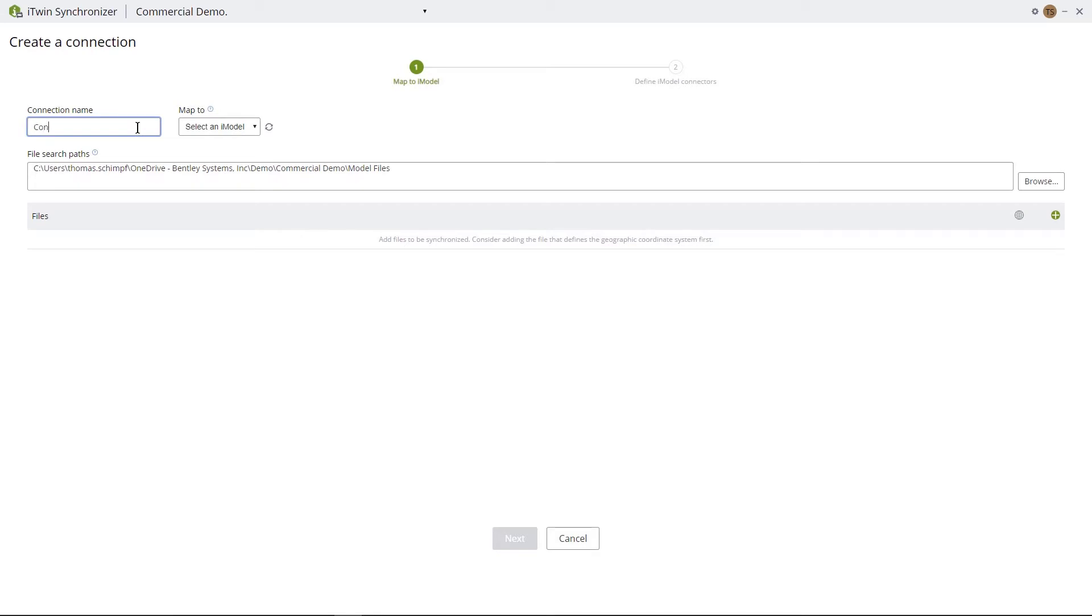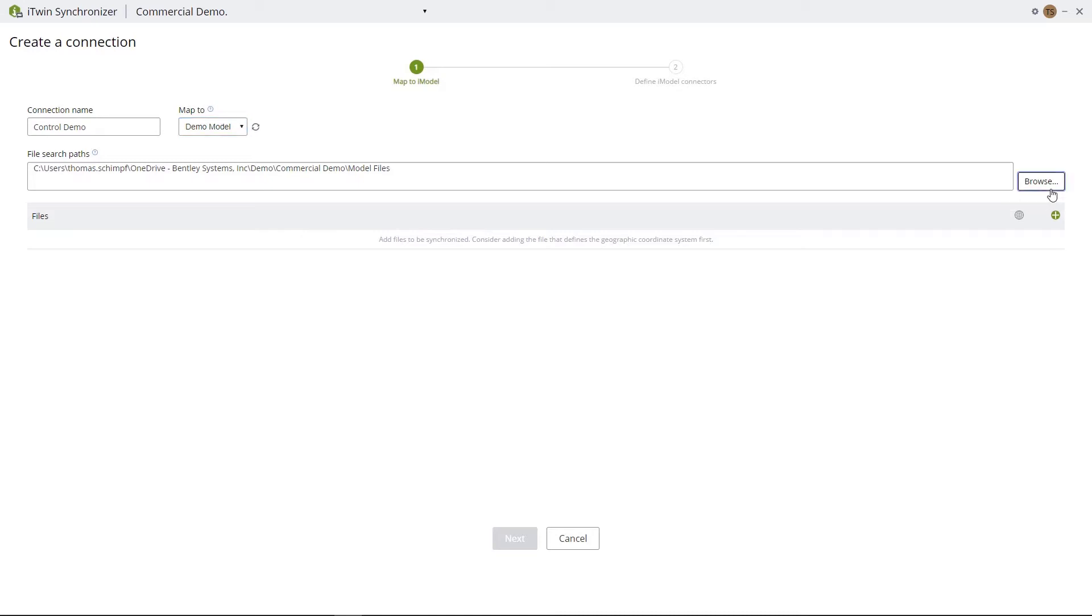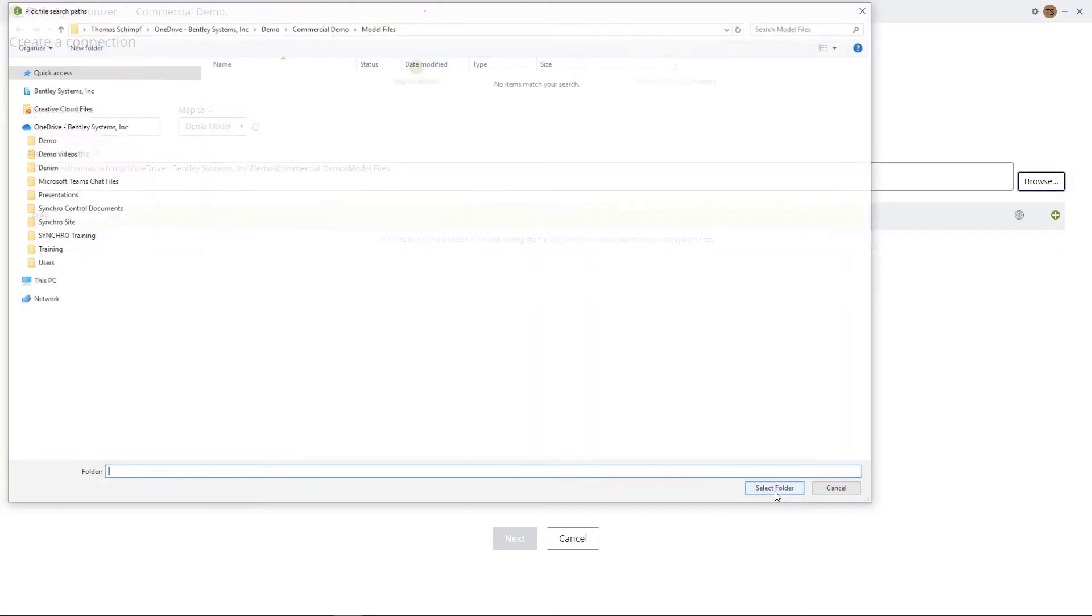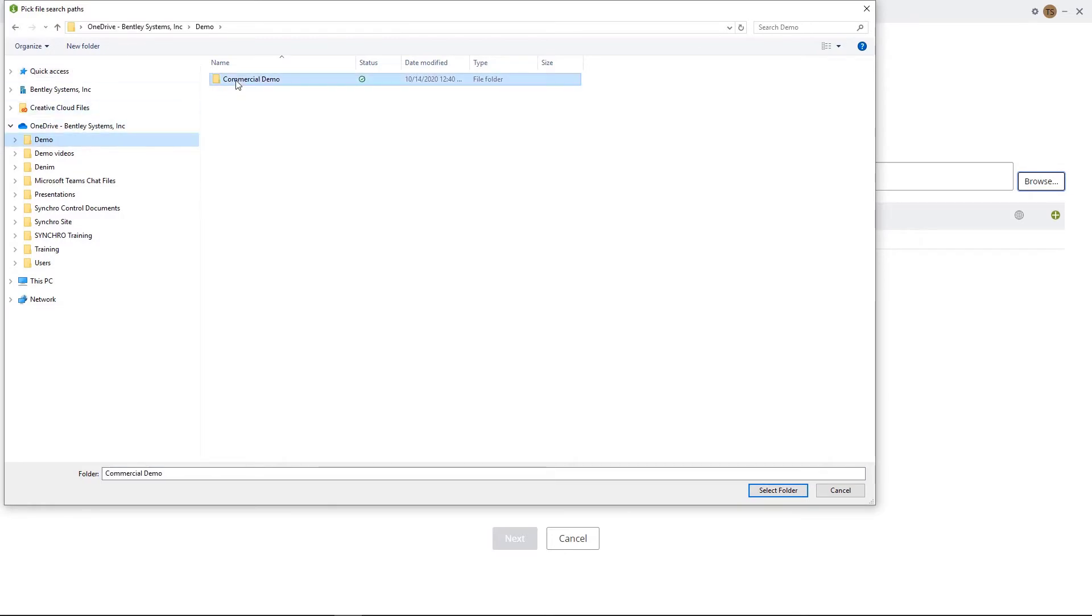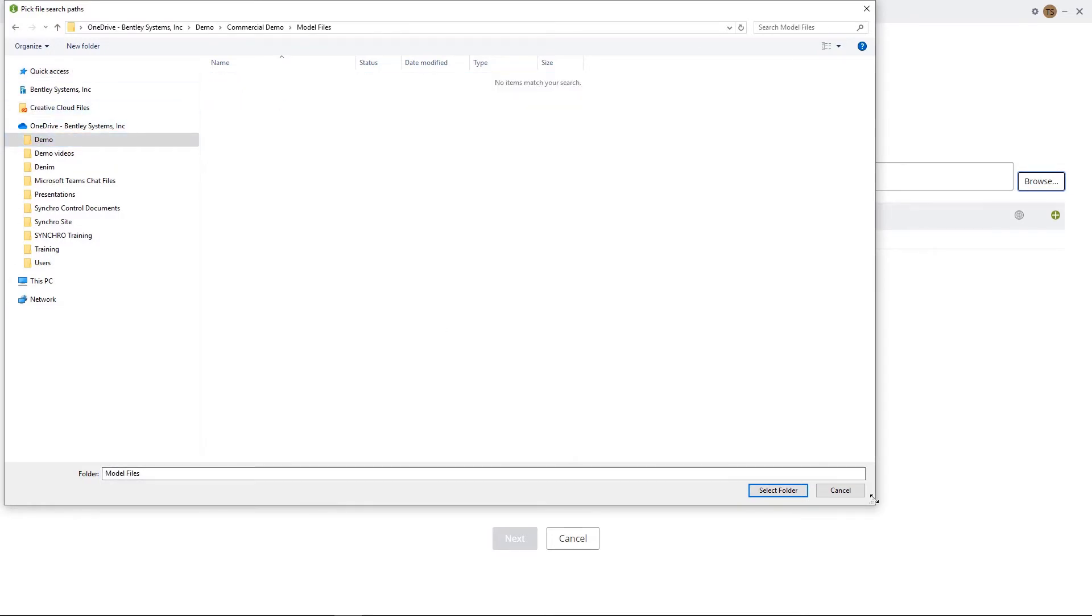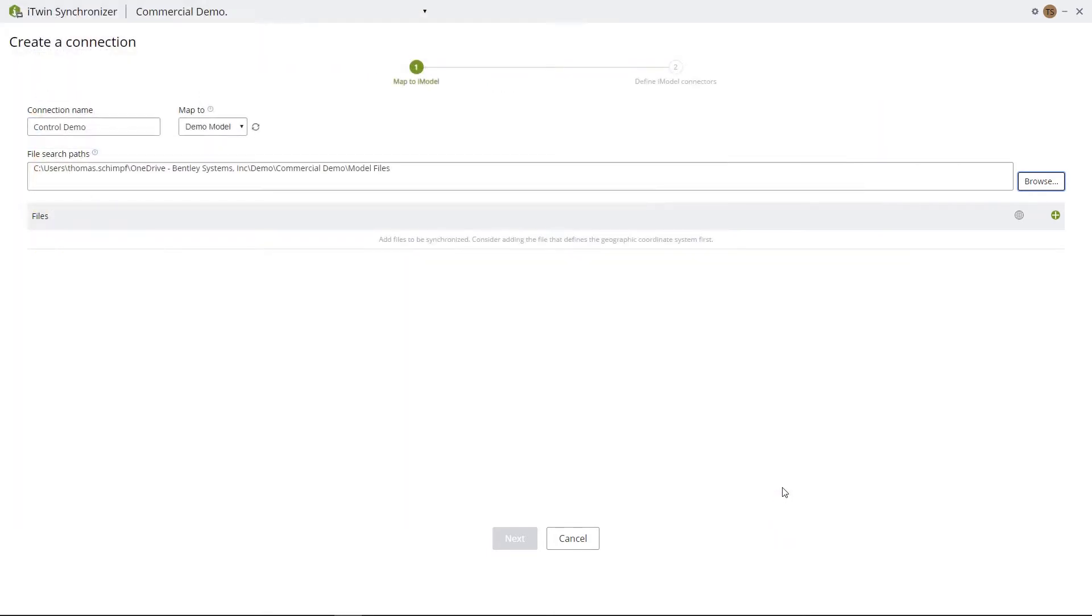Next we'll give your connection a name, and then from the drop-down under Map To, we will select the model we want to map to. After we have that complete, we will browse to the folders that we have our model saved in. So once you select the folder, hit Select Folder.